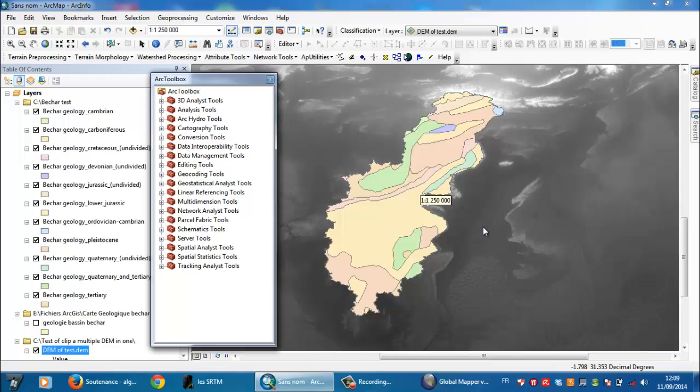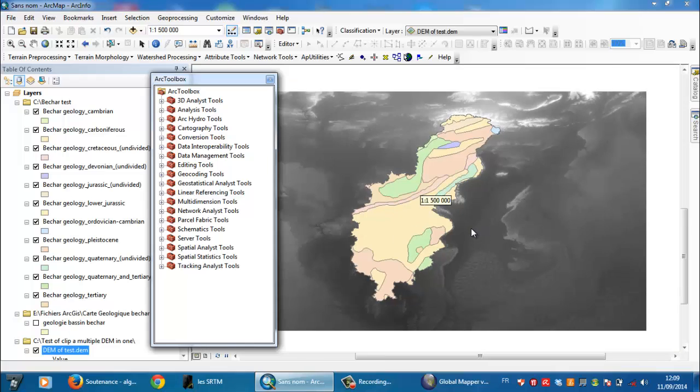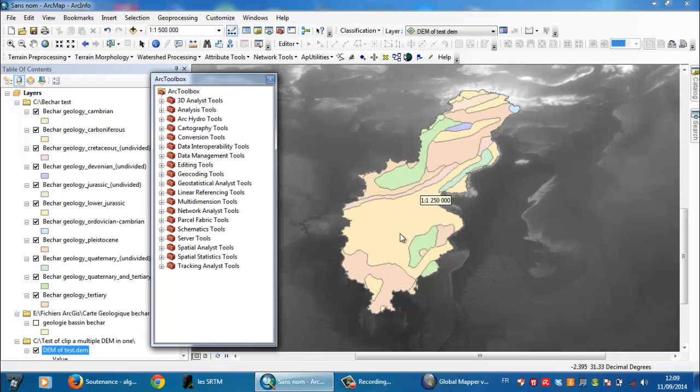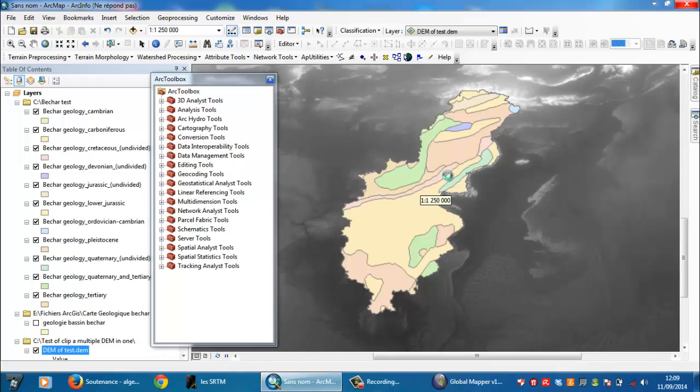This is the result of the elevation model. Now I want to, for example, get a specific digital elevation model for every part here.